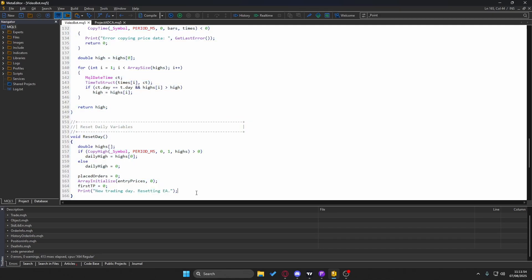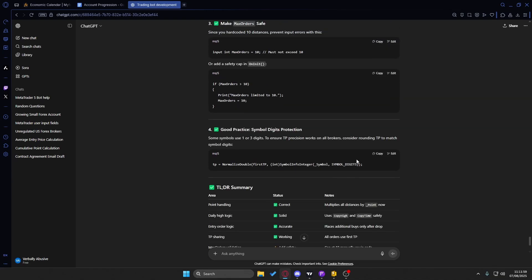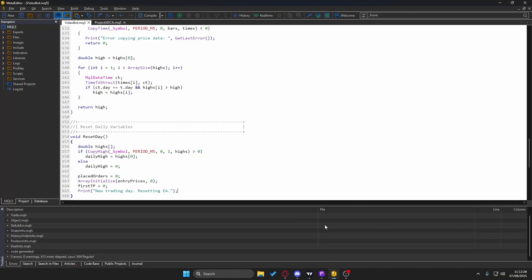One important tip: do not click the 'Copy Code' button in ChatGPT. It will introduce formatting errors — adding symbols that don't need to be there — making it more confusing, especially if you don't have strong programming experience. It doesn't need to be a difficult process. Just copy it manually with Ctrl+C and then paste it into the Meta Editor with Ctrl+V.